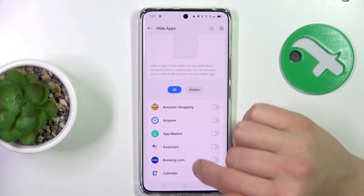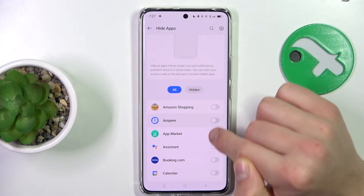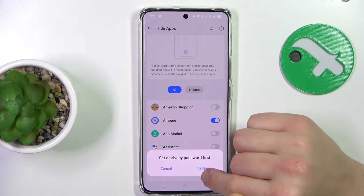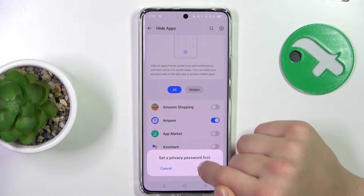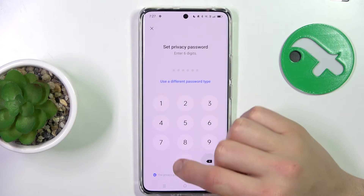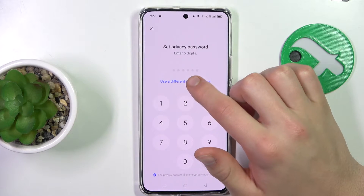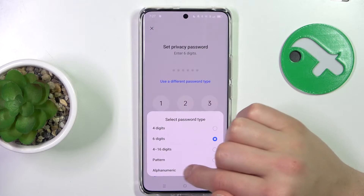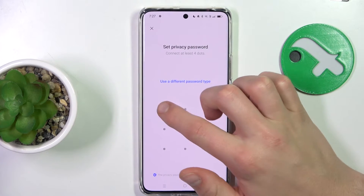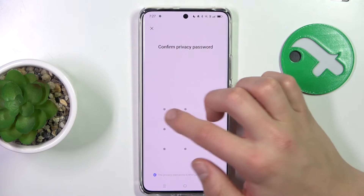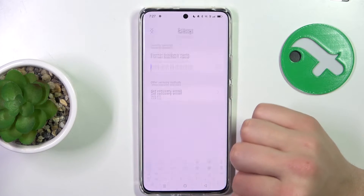As you can see, you can select which apps you want to hide. But first, you have to set up a privacy password. So let's set up a password — I'm going to use a pattern, just like this.